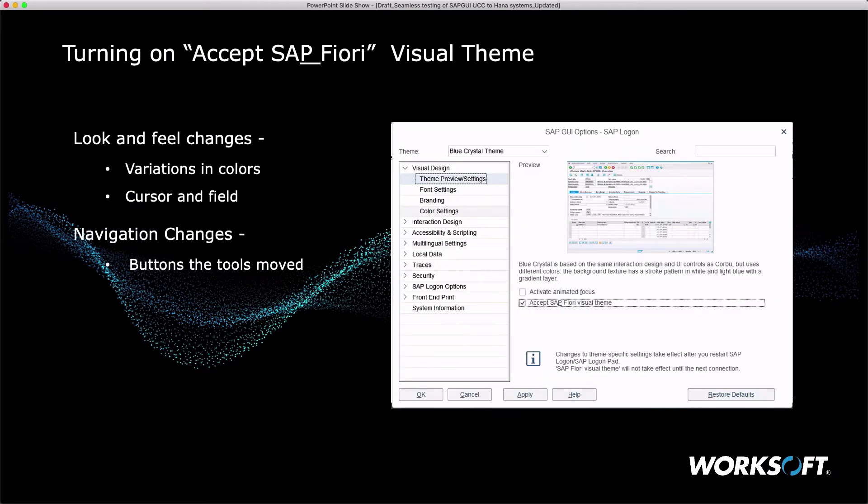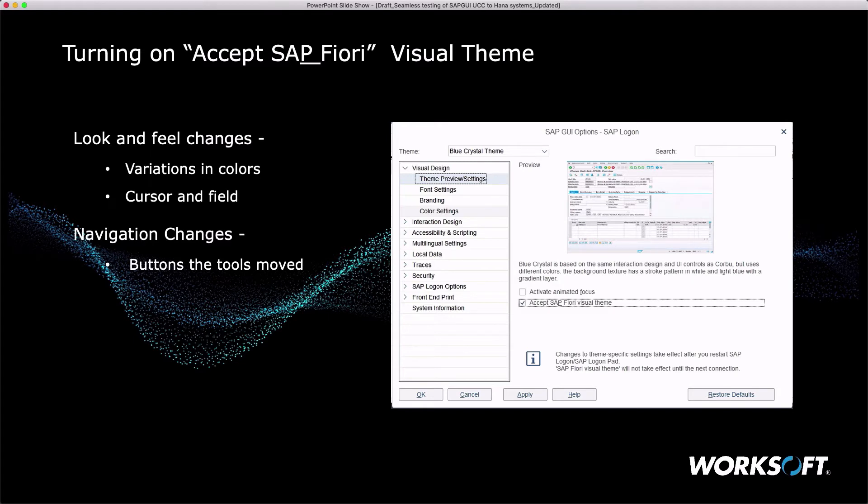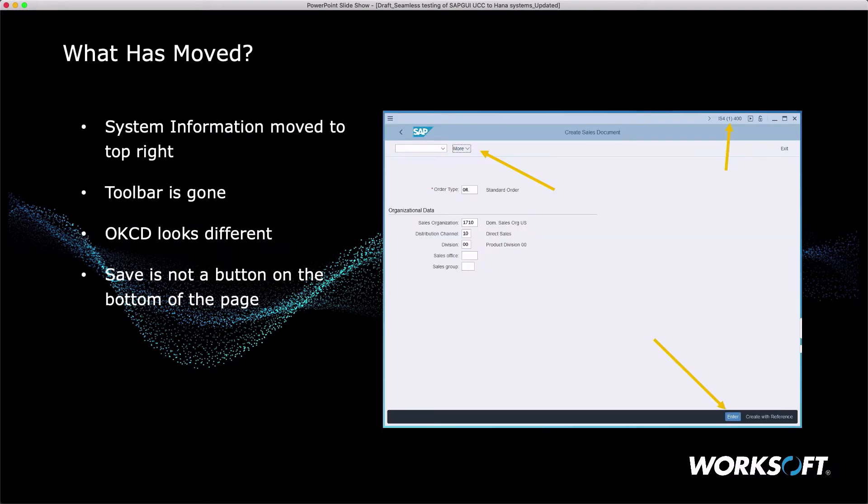Now, when you go into SAP GUI, you'll notice there's this new thing called Accept SAP Fiori Themes. What this does is it modifies what's happened. You'll notice the toolbar buttons have moved and different things have happened. This visual theme now matches what we see in the browser.